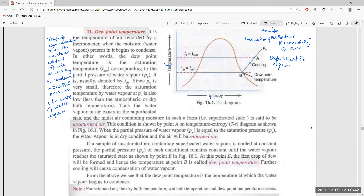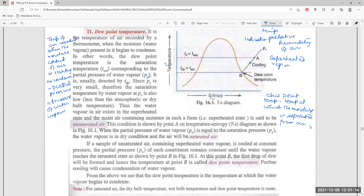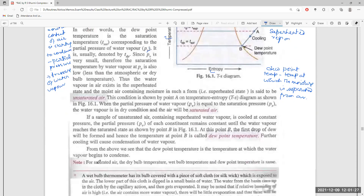Further cooling will cause condensation of water vapor beyond this point. So dew point temperature is the temperature at which moisture is separated at constant partial pressure of each constituent. From the above, we see that dew point is the temperature at which water vapor begins to condense.